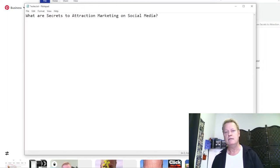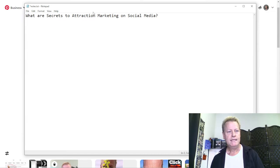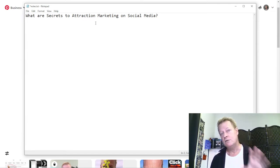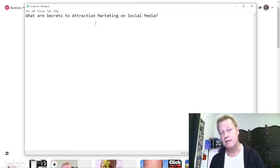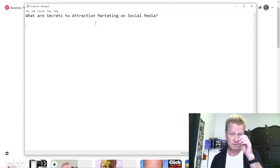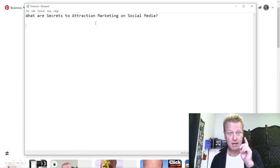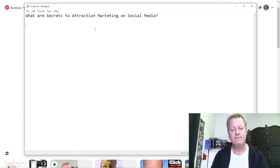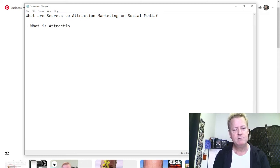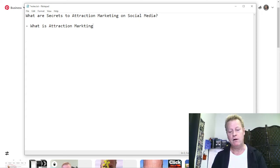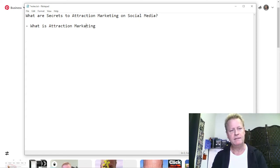So let's talk about attraction marketing on social media specifically. What is attraction marketing, and why do you hear that phrase all over the place?